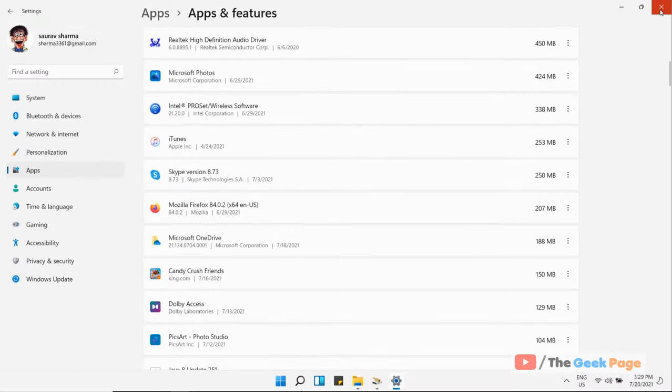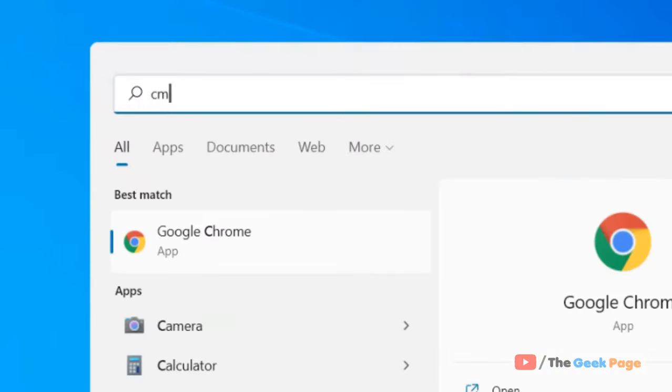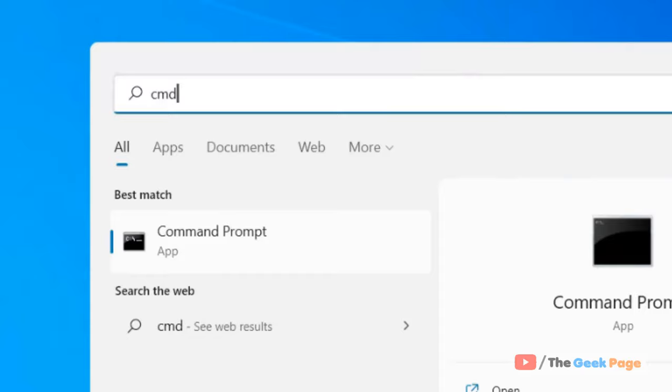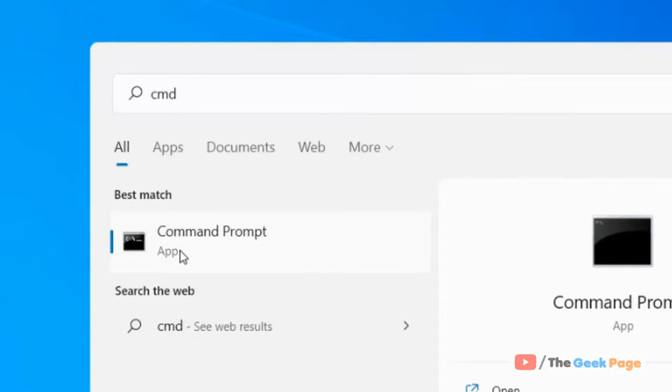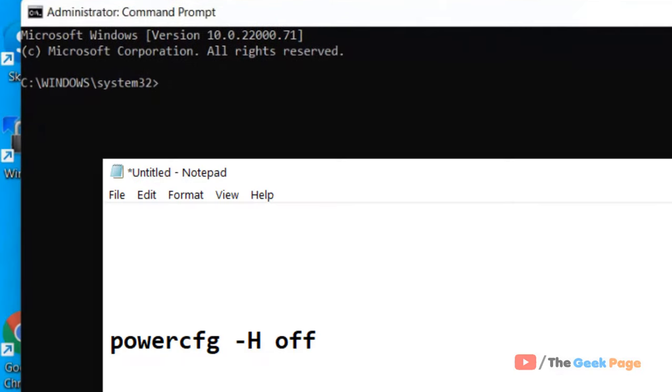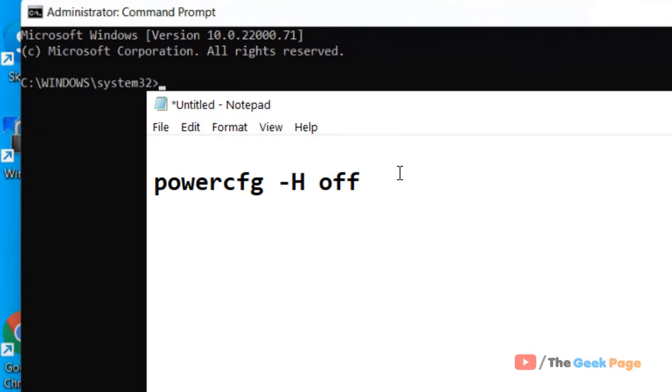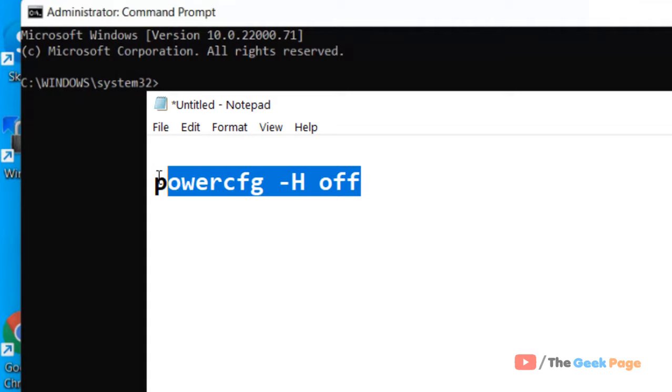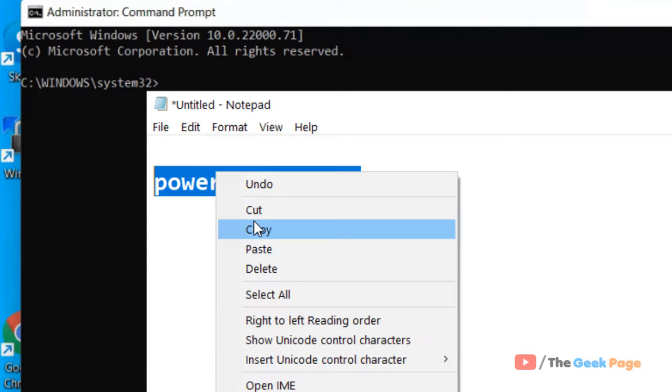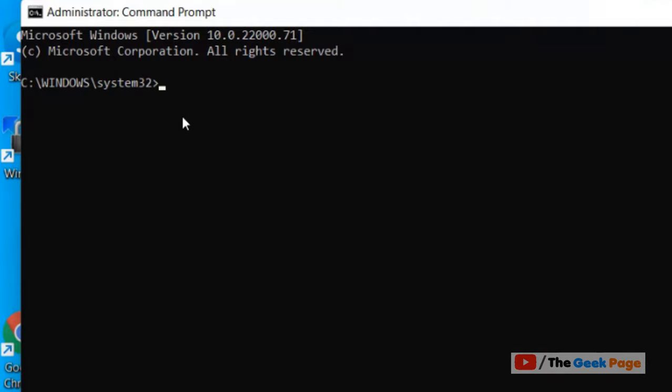Search CMD, right click and click on run as administrator. Now run this command. Basically what this does is it turns off the hibernation on your computer, and if your hibernation is turned off, it will take much lesser space and a lot of space will be freed. So just run this command.